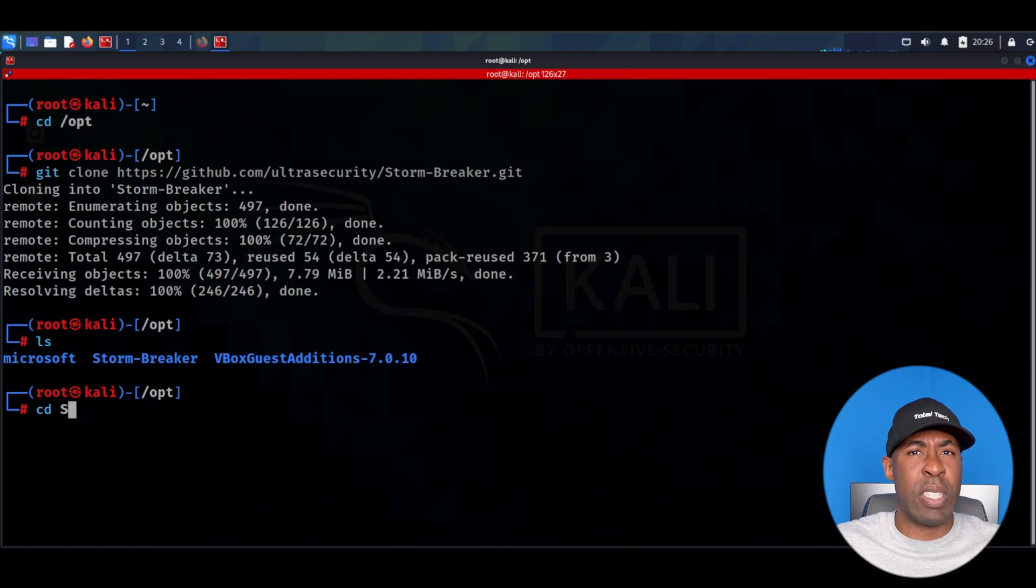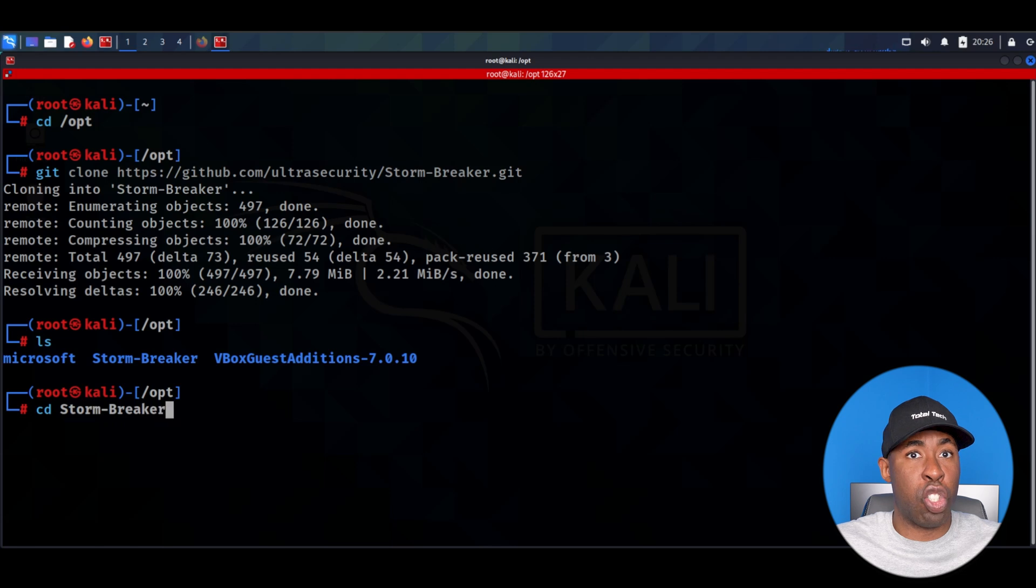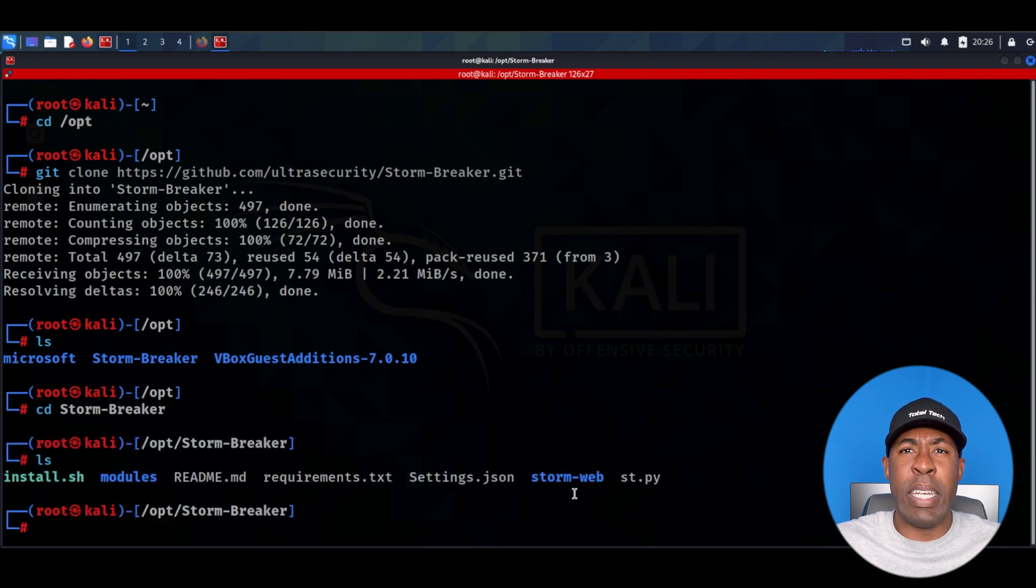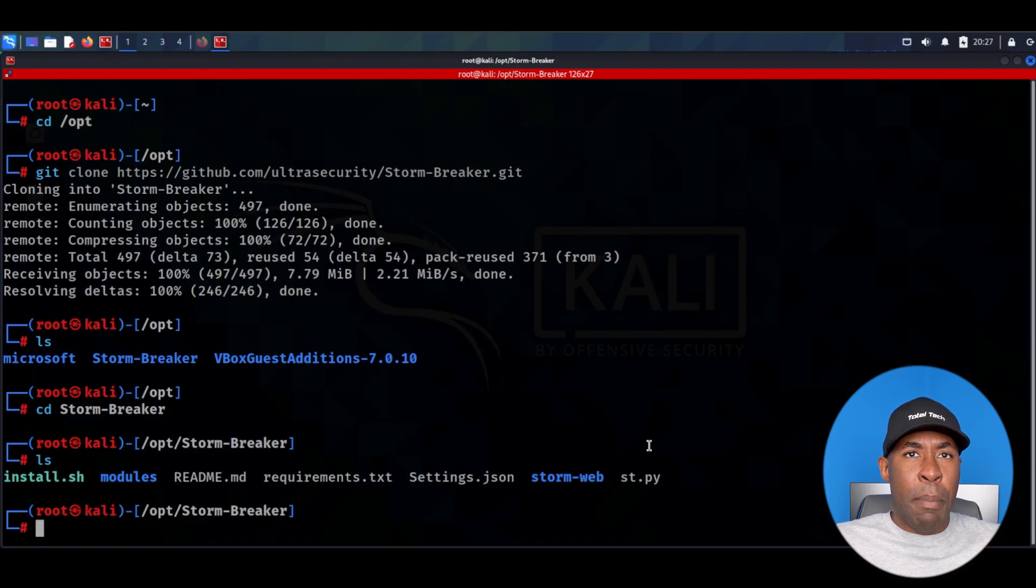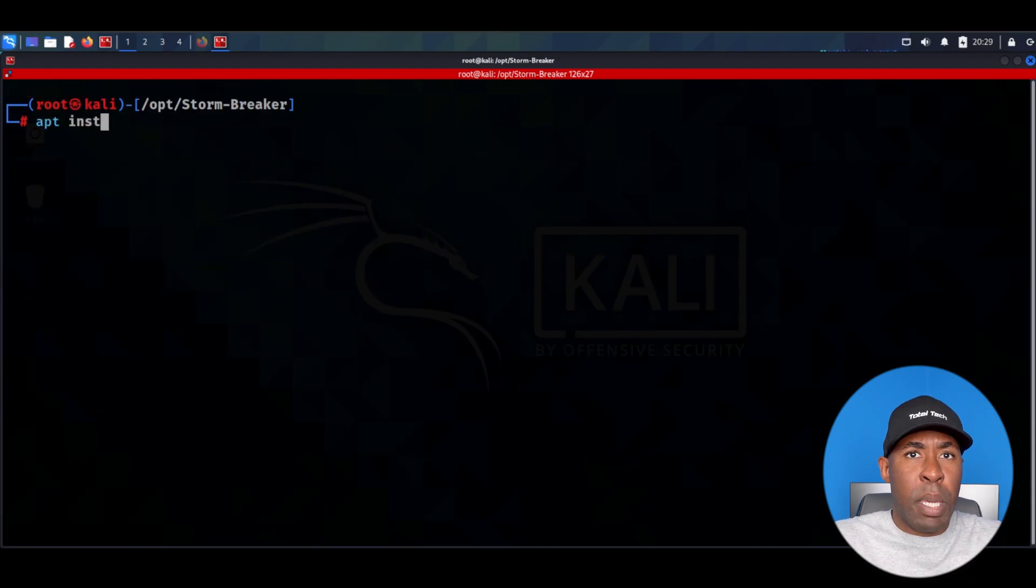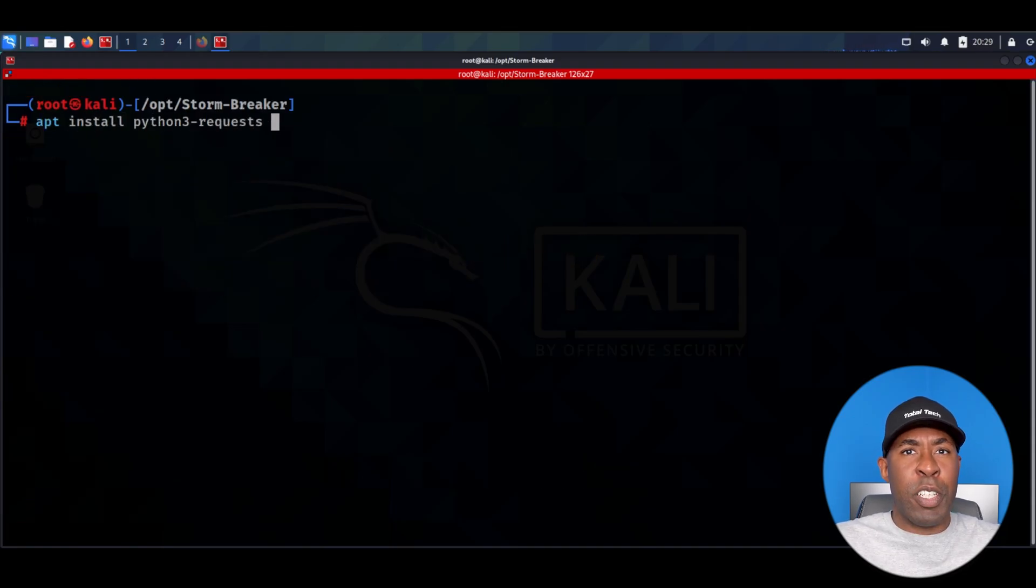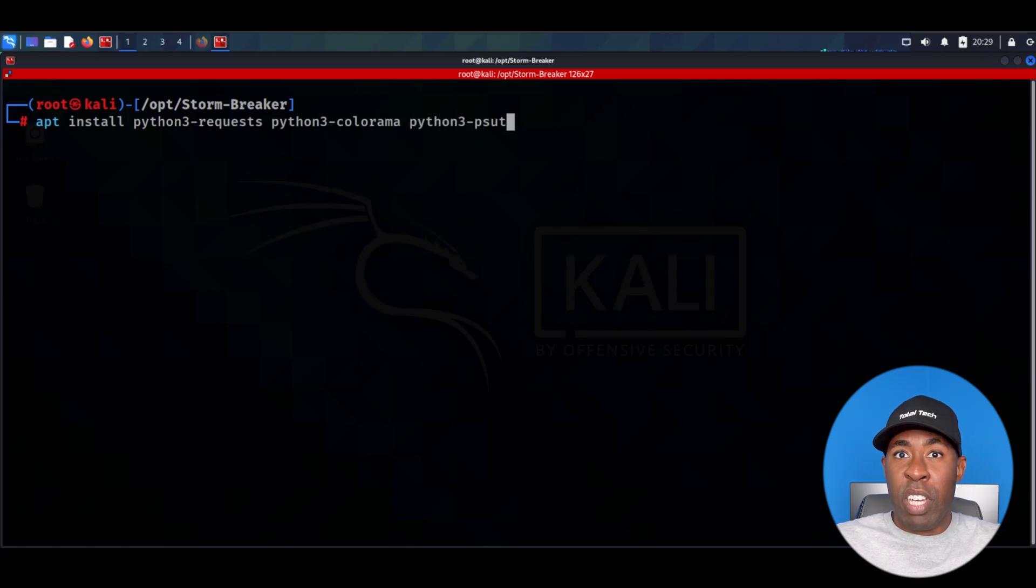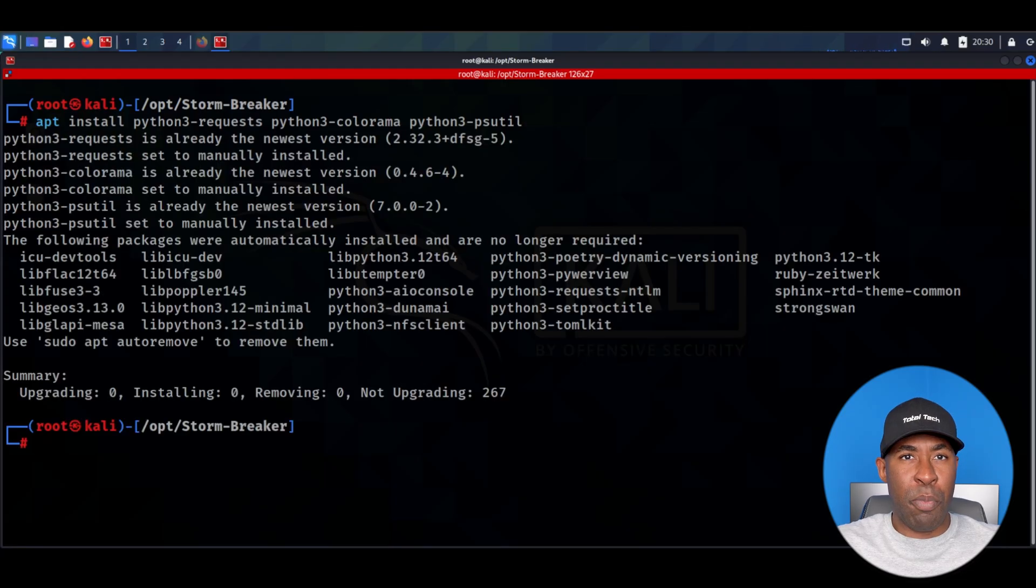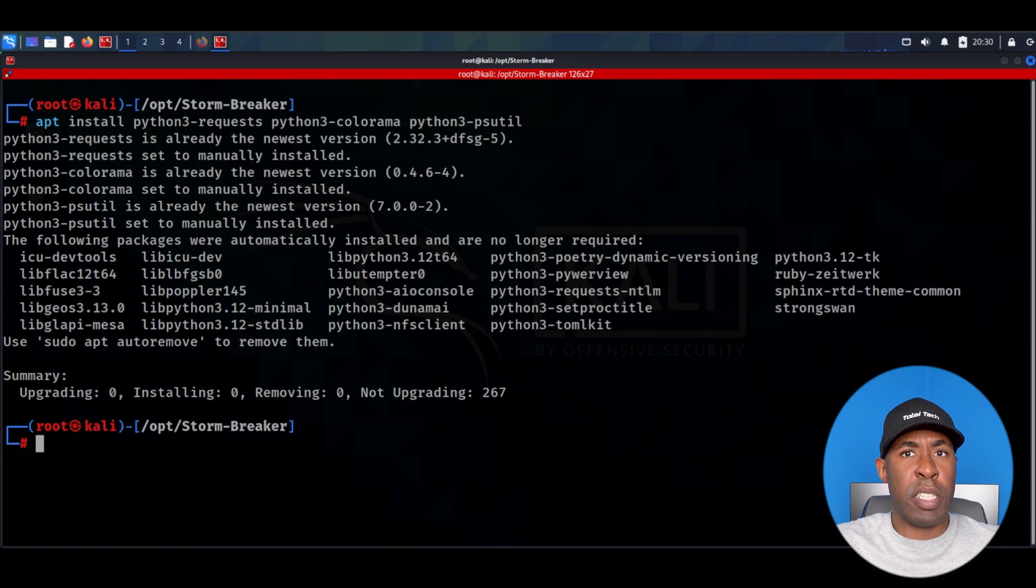We can navigate to its directory again using the cd command. If we list in here you'll see we have an installation script that will install the tool for us. But before running this installation script we need to install a few required packages that the program uses. I'm going to type apt update to update the sources from which we can download the packages. Once this completes I'm going to clear the screen and type apt install to install the required packages. The packages are python3-requests, python3-colorama, and python3-psutil. These packages are normally pre-installed in our system so we'll hit enter to check. As you can see, the packages are already installed.